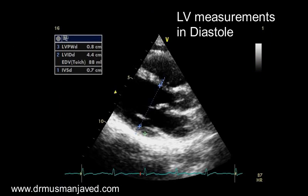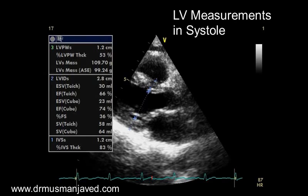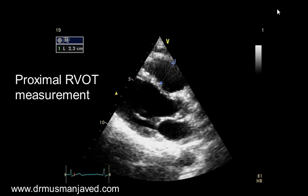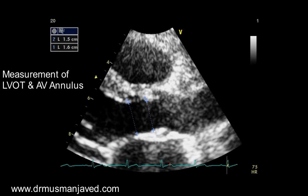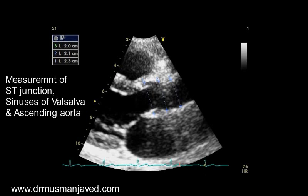Now it's time to take LV measurements in diastole: measure the thickness of the septum, posterior wall, and LV internal diameter at the level of the mitral valve leaflet tips. Now take the same three measurements in systole. Measure proximal RVOT, zoom the aortic valve and measure LVOT and aortic valve annulus, then measure the sinotubular junction, sinuses of Valsalva, and ascending aorta. We are now finished with the parasternal long axis.